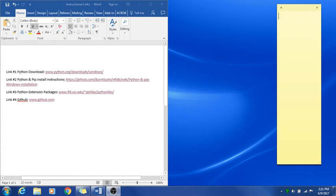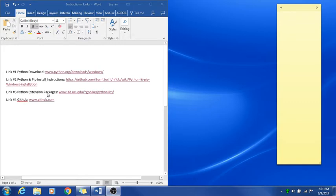This is the instructional video on how to download and install Python and PIP and get the antenna tracker software working properly. If you already have Anaconda and are planning on using that, you can skip ahead to where we install PyQT4. If not, you'll follow along with the rest of this video.